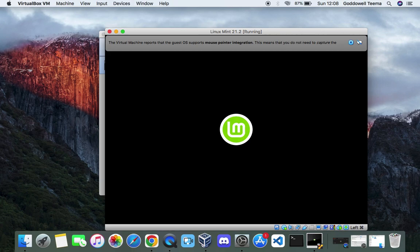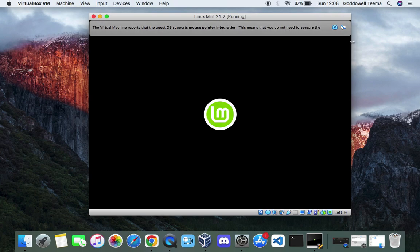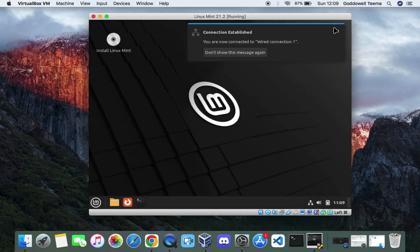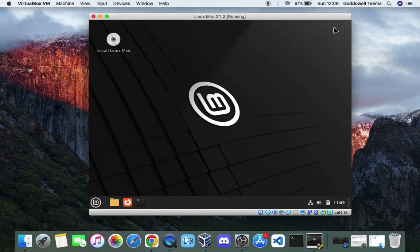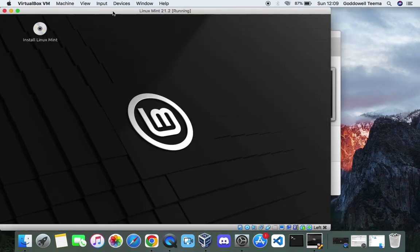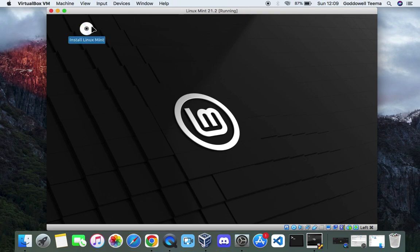So it's going to boot into the live environment of Linux Mint where we are going to begin the installation from. And here we go. Now you can see a program on the screen called install Linux Mint. Double click on it to launch the installer. Then we can begin installing Linux Mint.